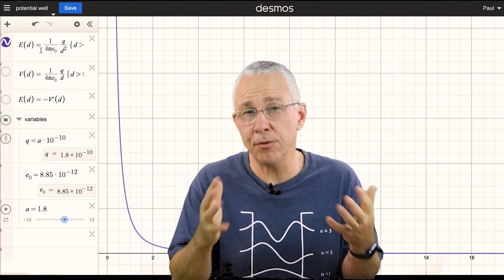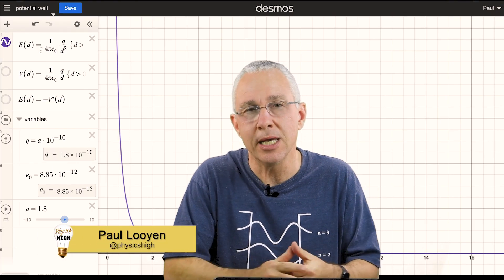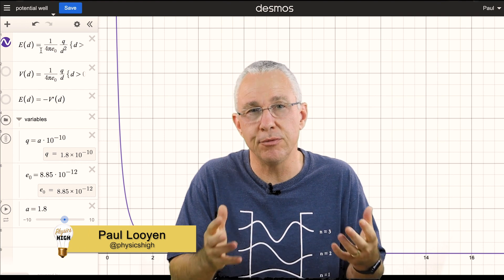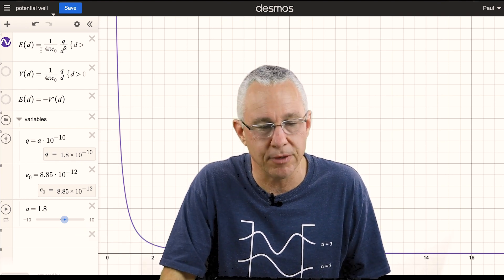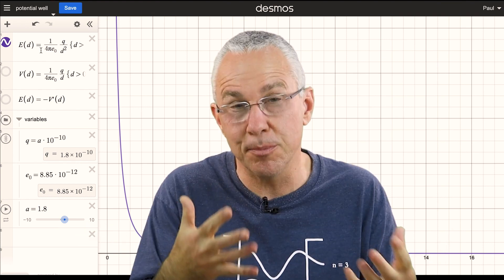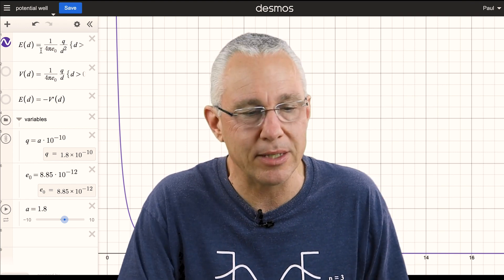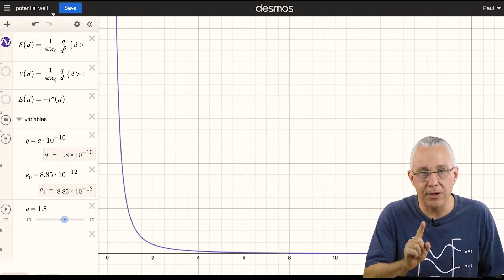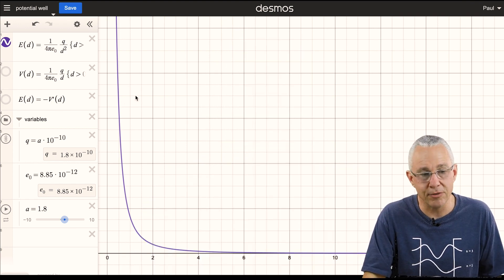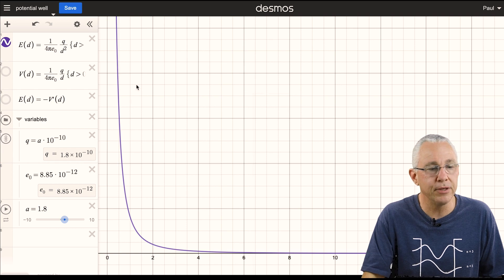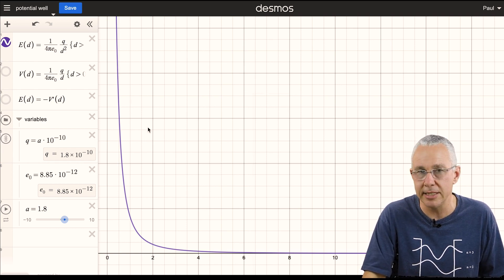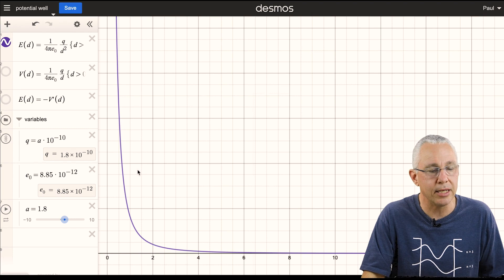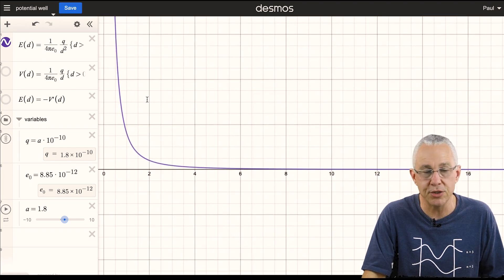Before I introduce you to my visual model, I'm going to quickly review a mathematical model of electric field and voltage that helps set the scene for the model I'm about to present. You'll see I have here a graph of the electric field strength, which is a function of electric field and distance, and in this case it's a positive test charge.